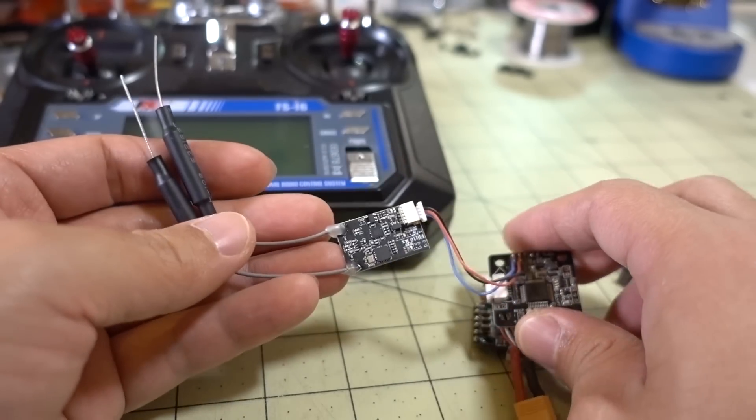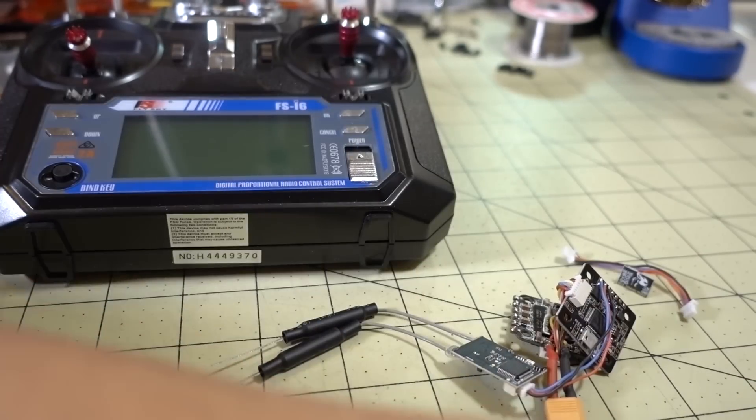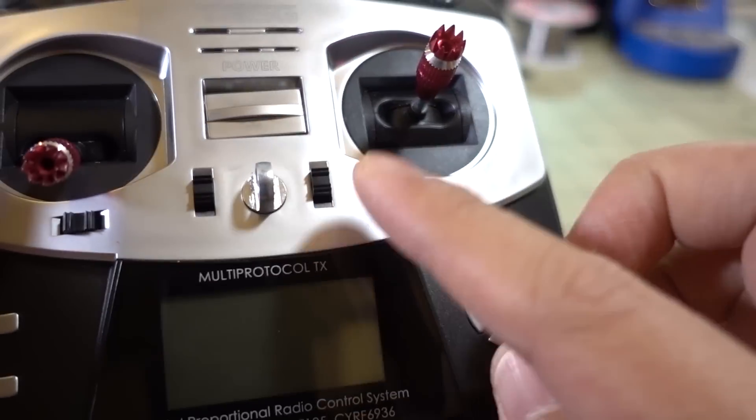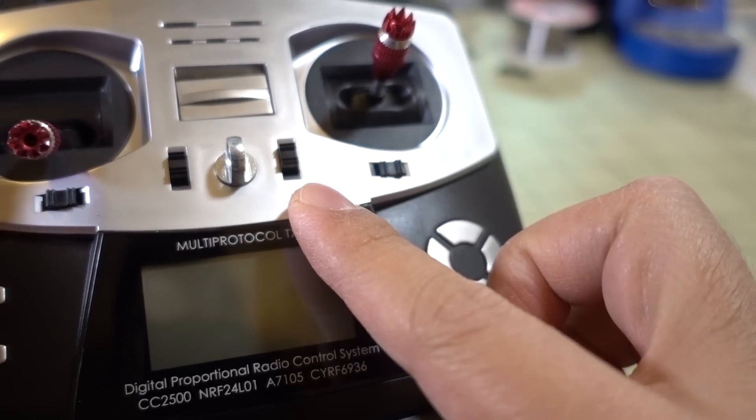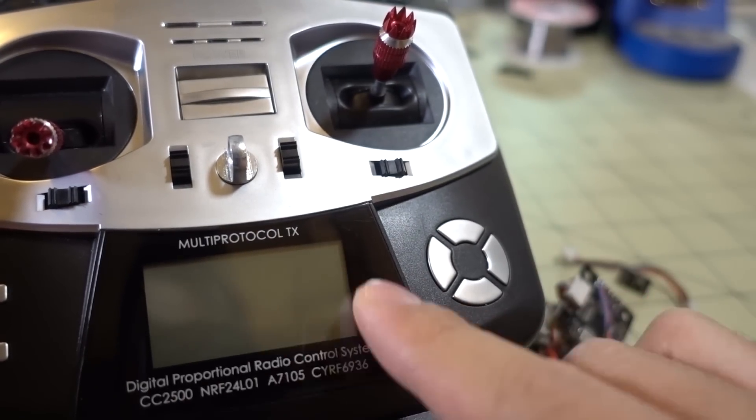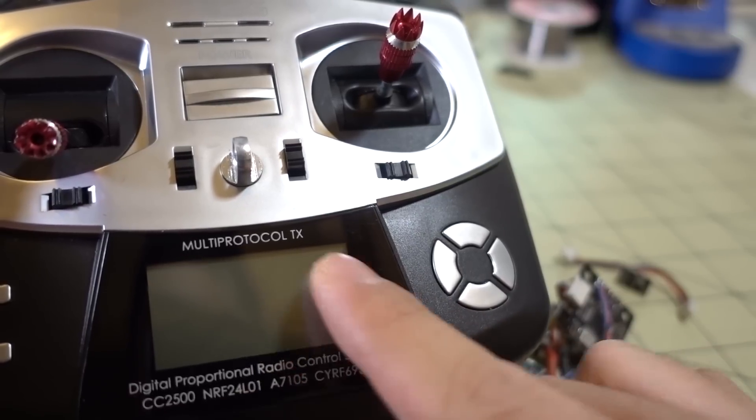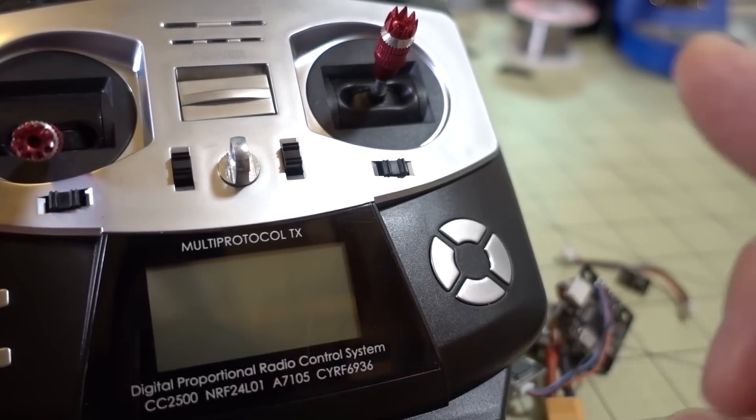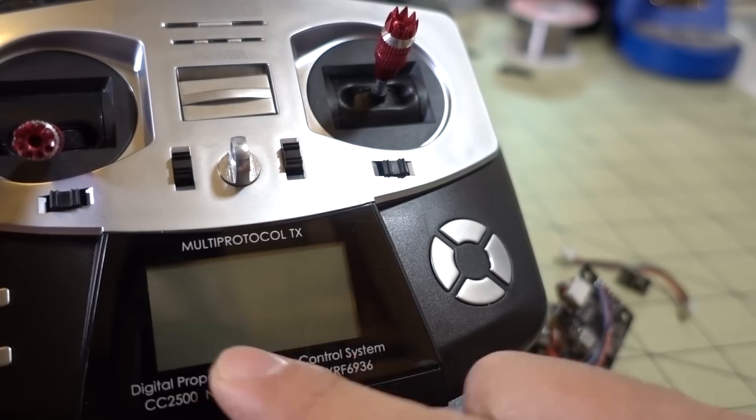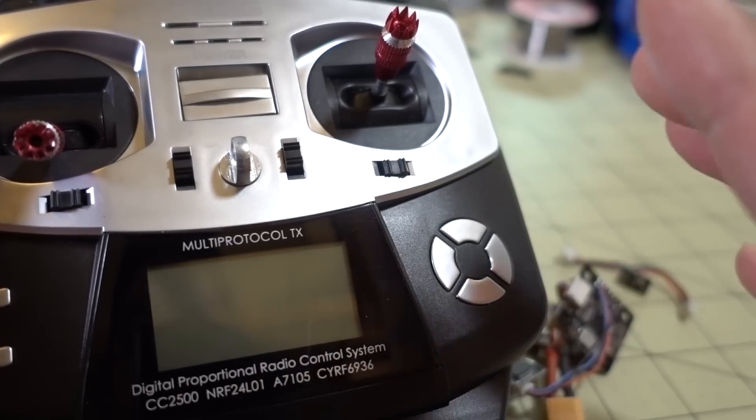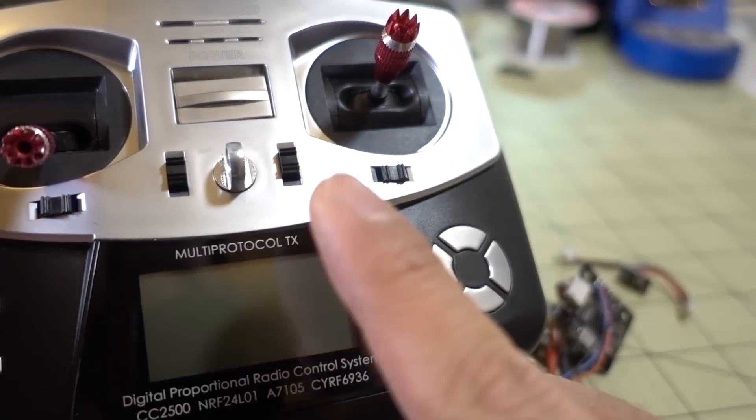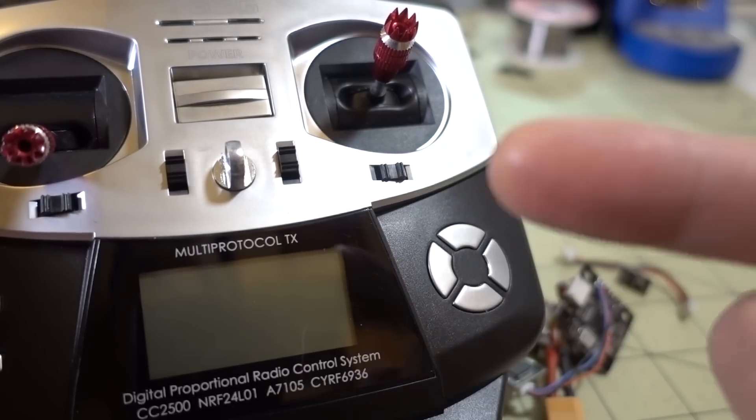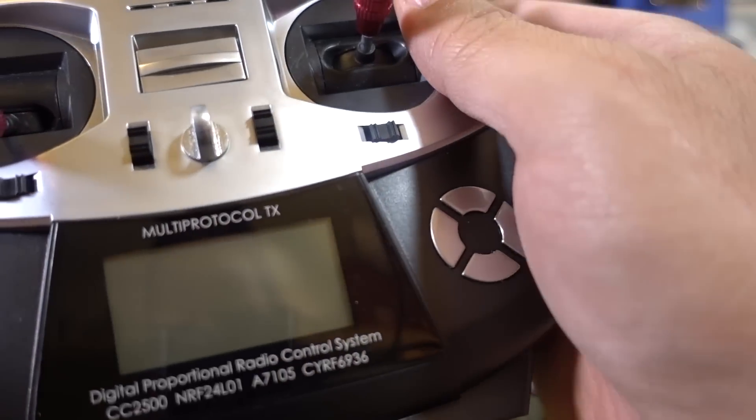And I did have this bound up to my Jumper T8SG radio. And you can use a setup here in the Devo or Deviation TX firmware to get the LQI output or the link quality. Basically, it's like RSSI. And you can also then use the same sort of hack to send that back to your Betaflight OSD.